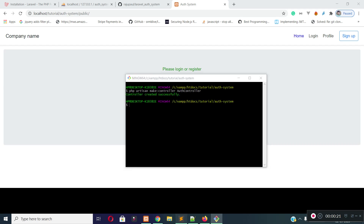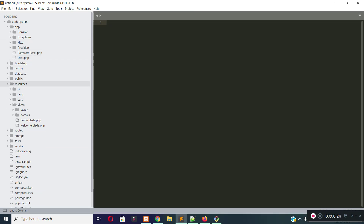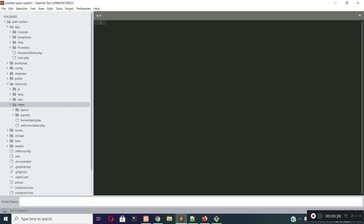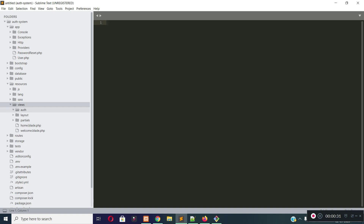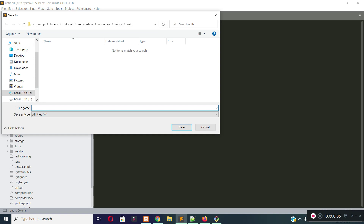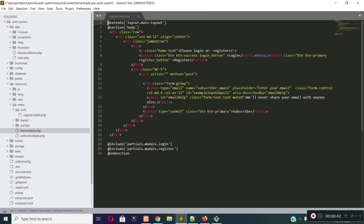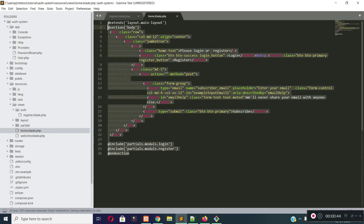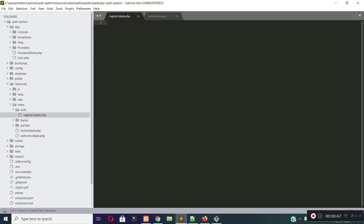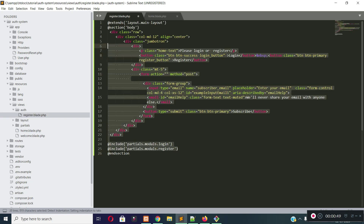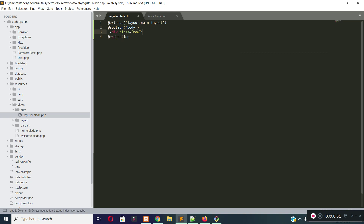And then I will create a view page for our registration. So let's create a view page under the auth folder. Let's create a folder called auth, and inside the auth folder I will create a view file for our registration page — register.blade.php. Our registration page will also extend the main layout, and for now just write register.